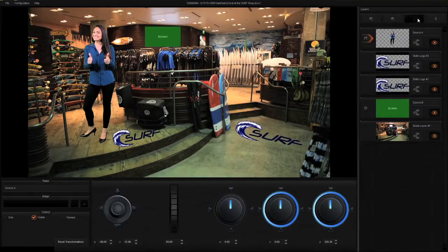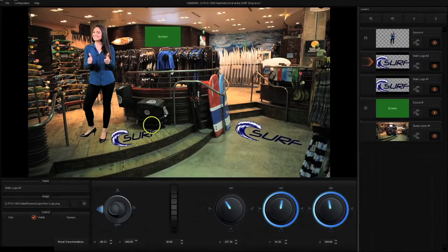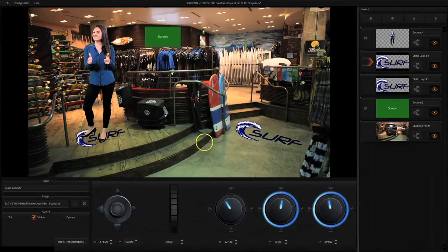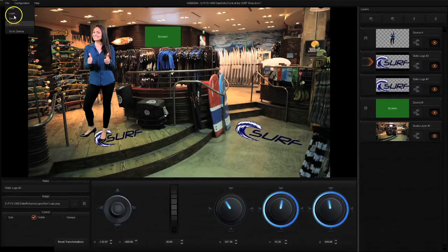I'm going to make the logo a more believable part of the set by placing it underneath our talent. To do this, you move the talent up on the layer tab by pressing the up button. The talent should always be the top layer and the studio image as the bottom layer. Here the talent is keyed on top — the set looks great. I can go ahead and save it, and the next step is to open it up in the production live application.